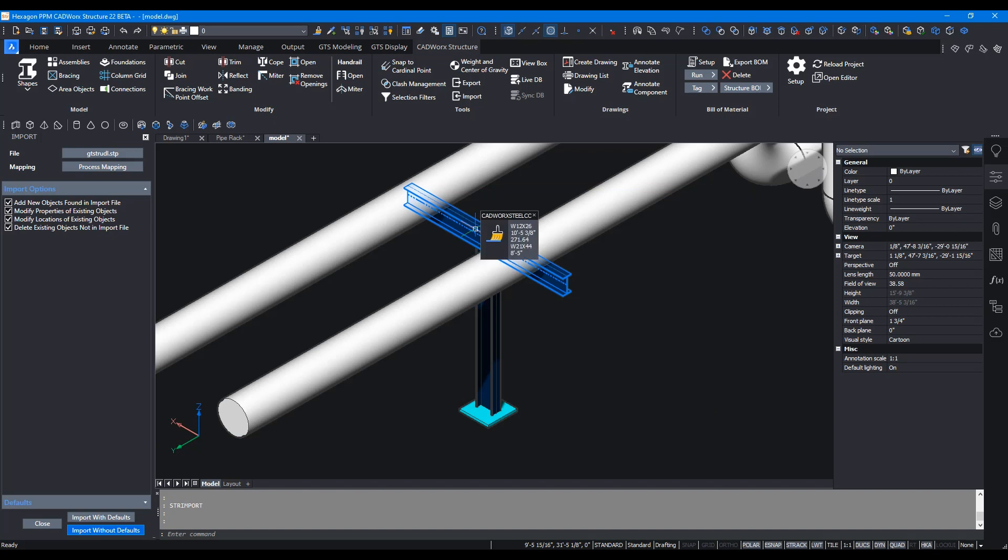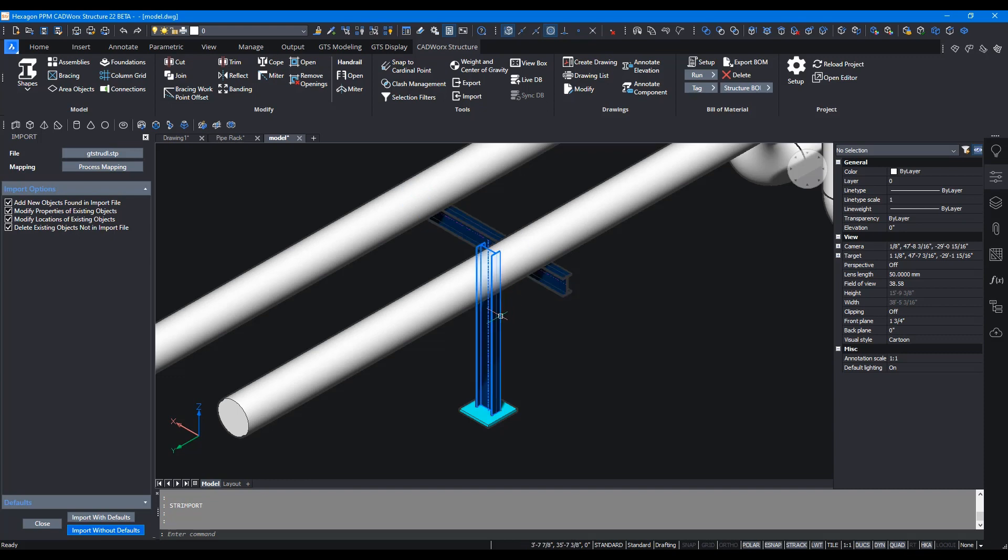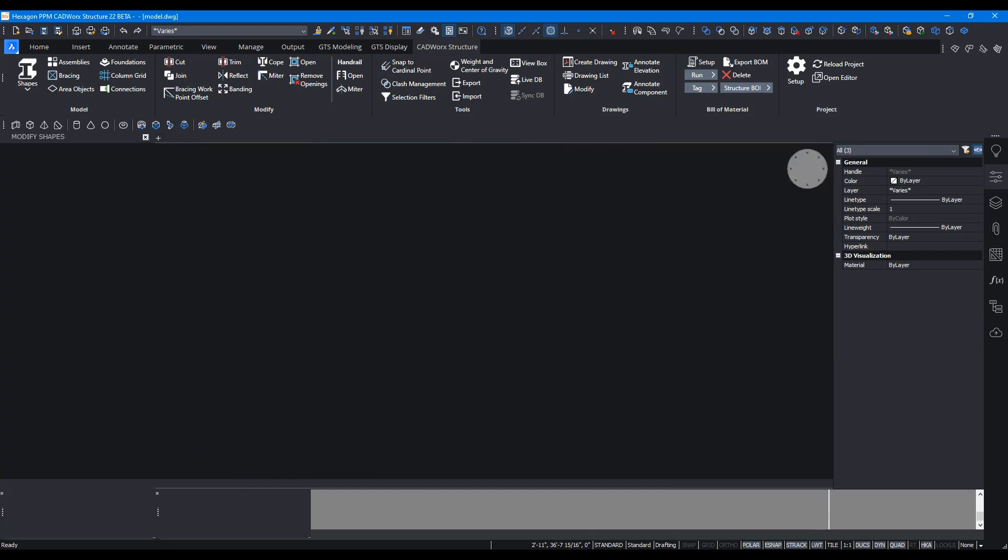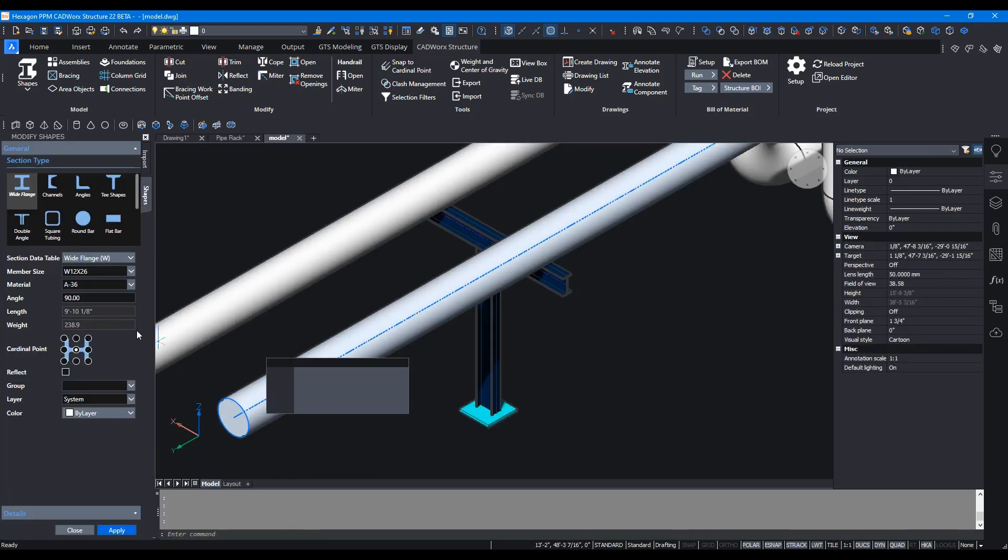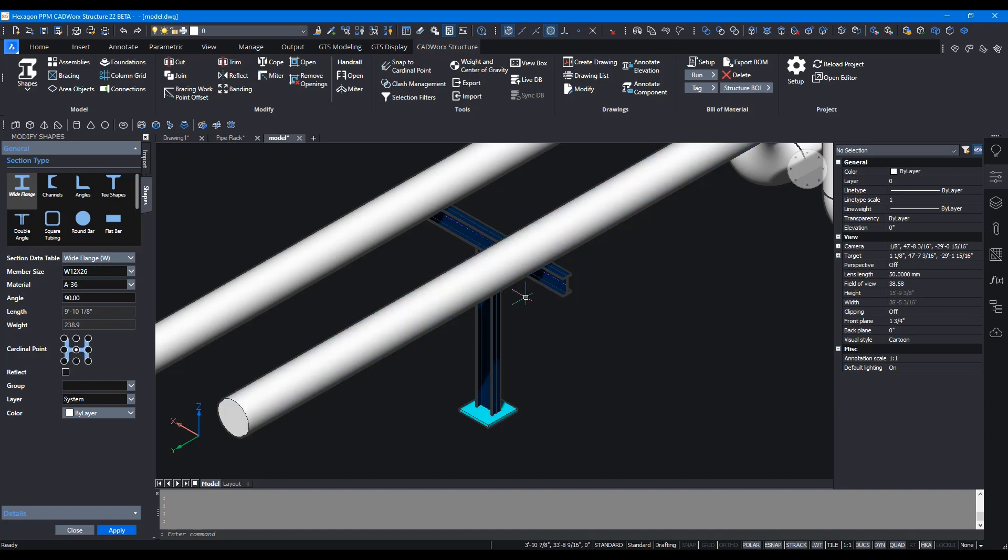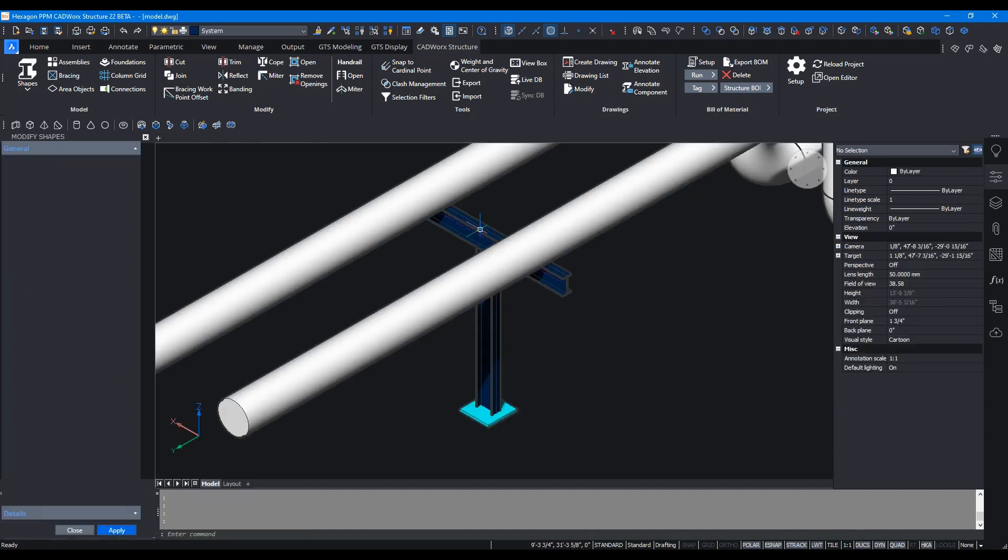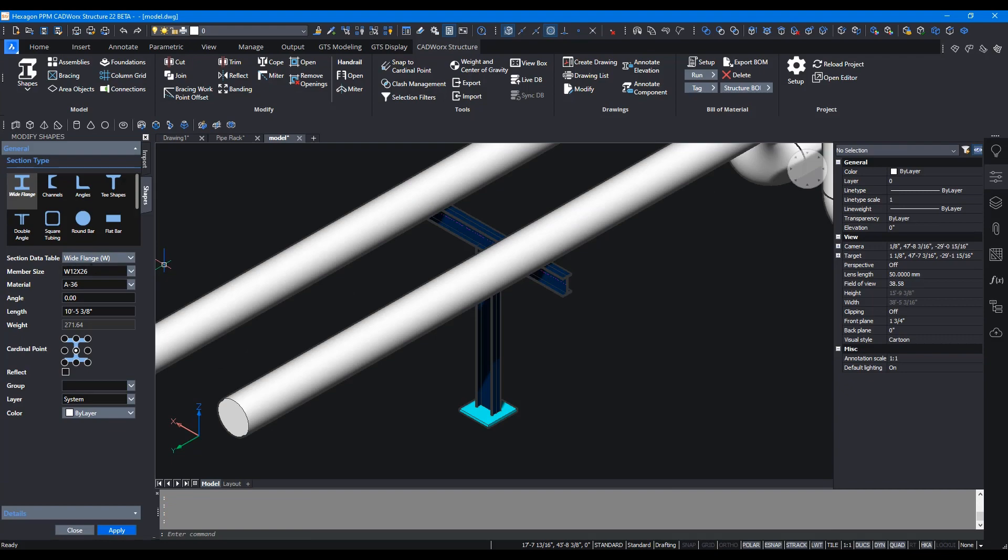It was 21 by 44 but now if you double click on it you'll see that it's now 12 by 26. And same applies to this member, it was W21 by 44, now it's 12 by 26.